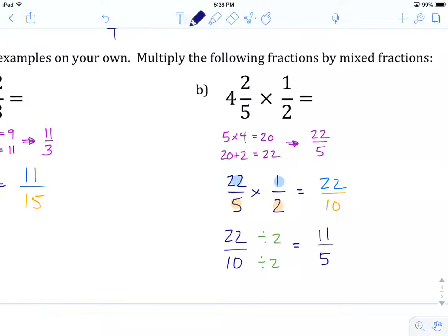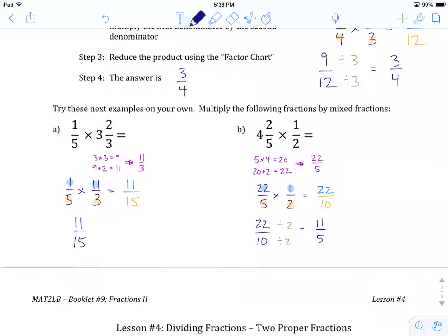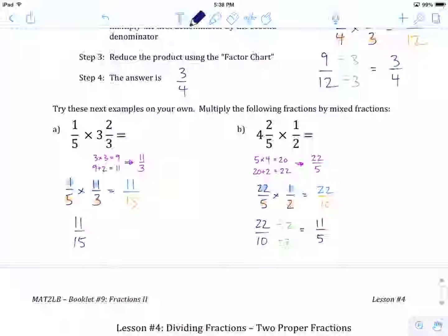This is the end of lesson number 3. If you're feeling good, head on to the worksheet, and after that I will see you in lesson number 4 where we will start working on division.